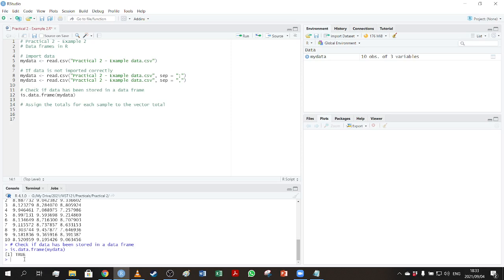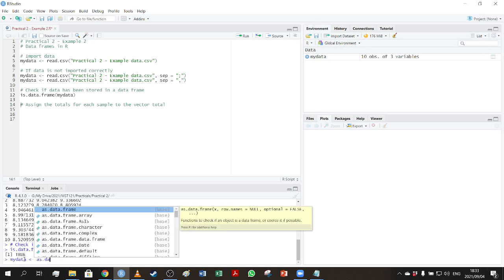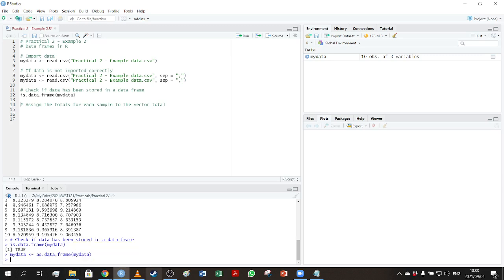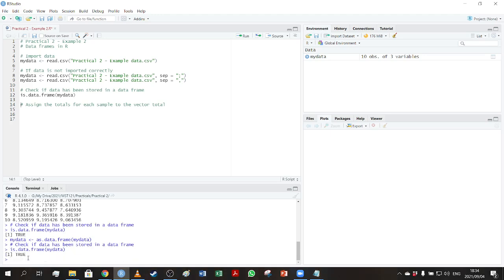If it's not stored as a data frame, then you could force it to be a data frame by using the code mydata as.data.frame, and you would just type mydata here again. So you can see that it's just saying take mydata and force it to be a data frame and put it back into mydata again. And if you then went and ran the check, you'll see that it will say true. So it wasn't a problem here, but in case you run into that issue, that's one way of solving it.